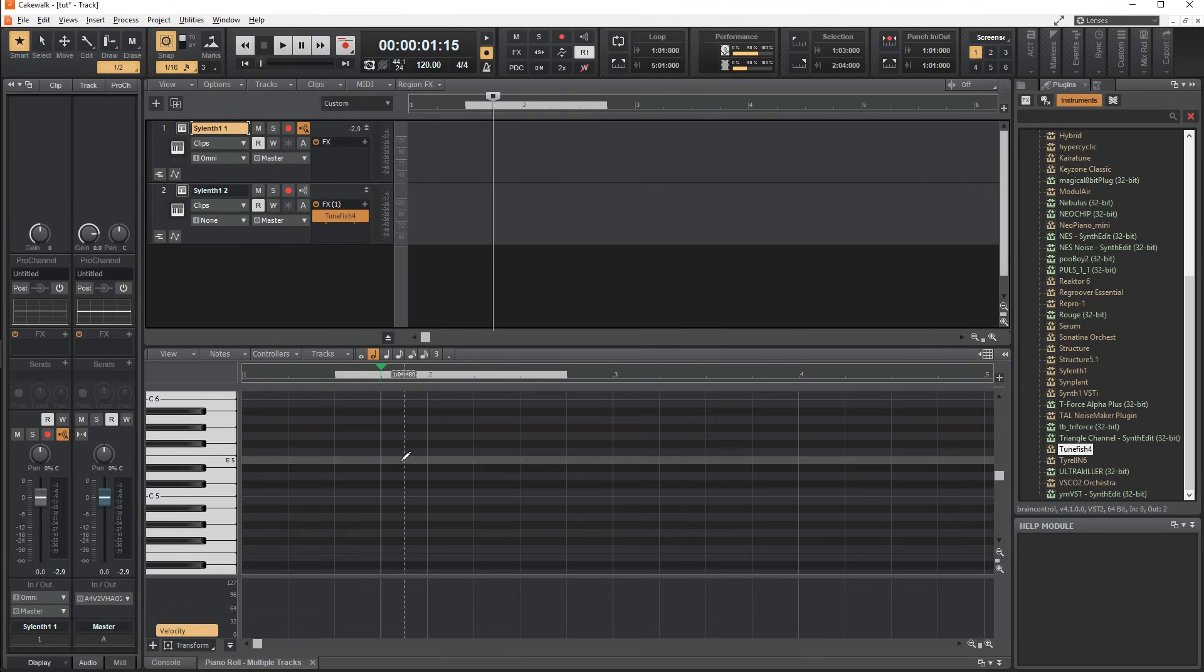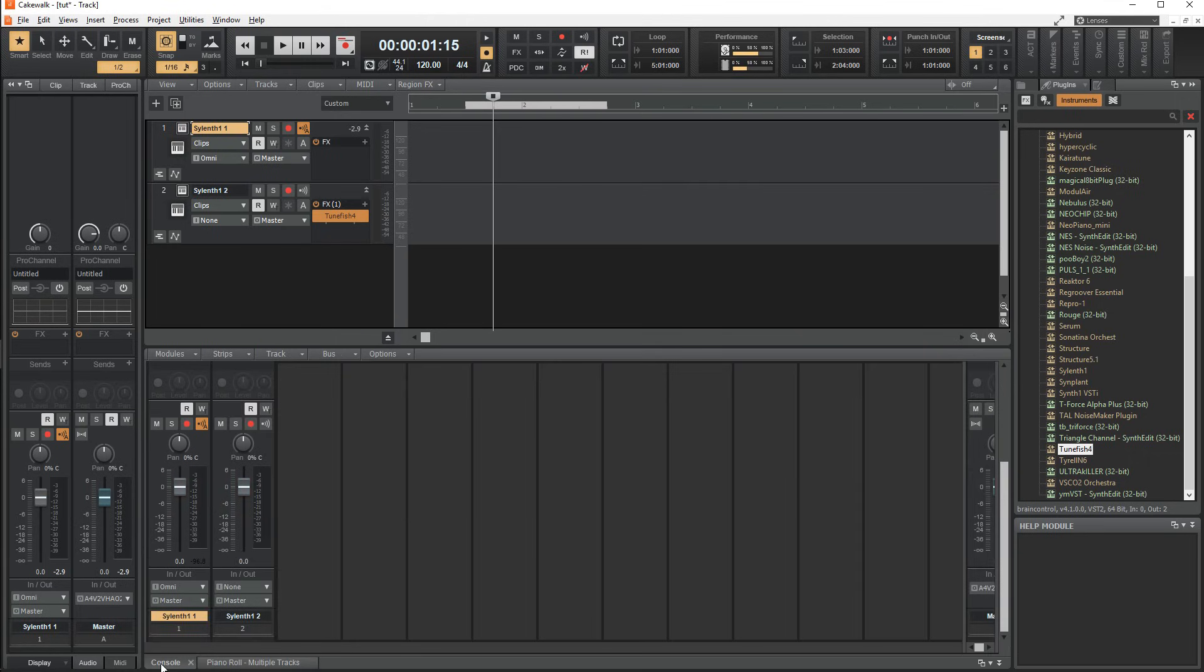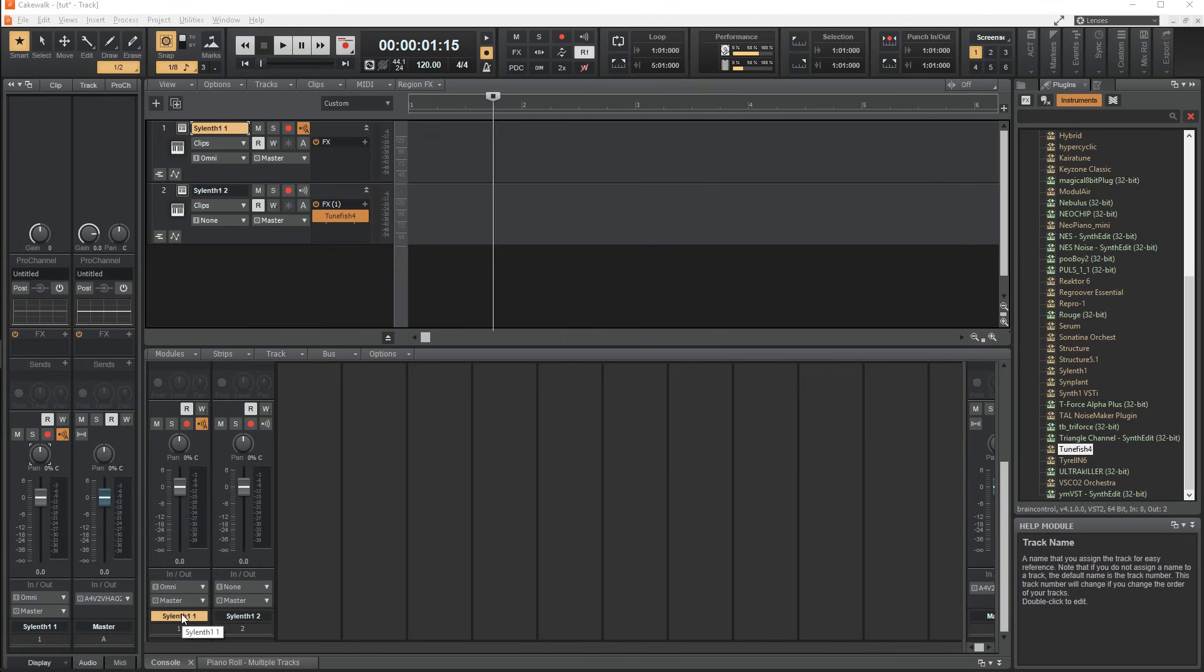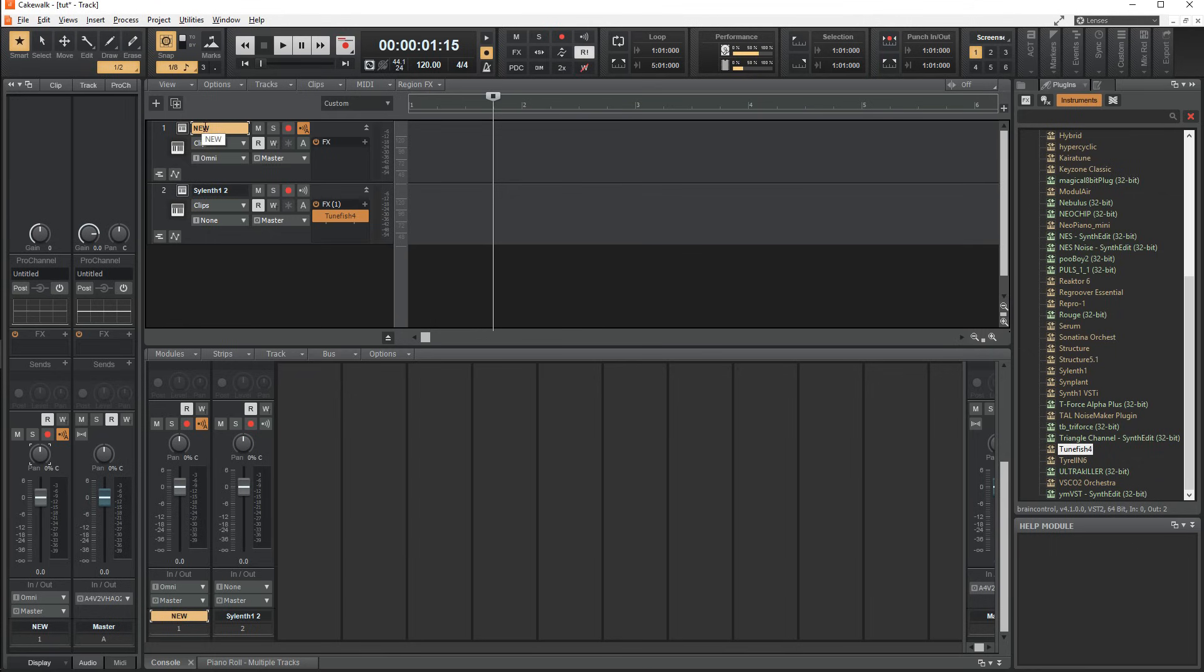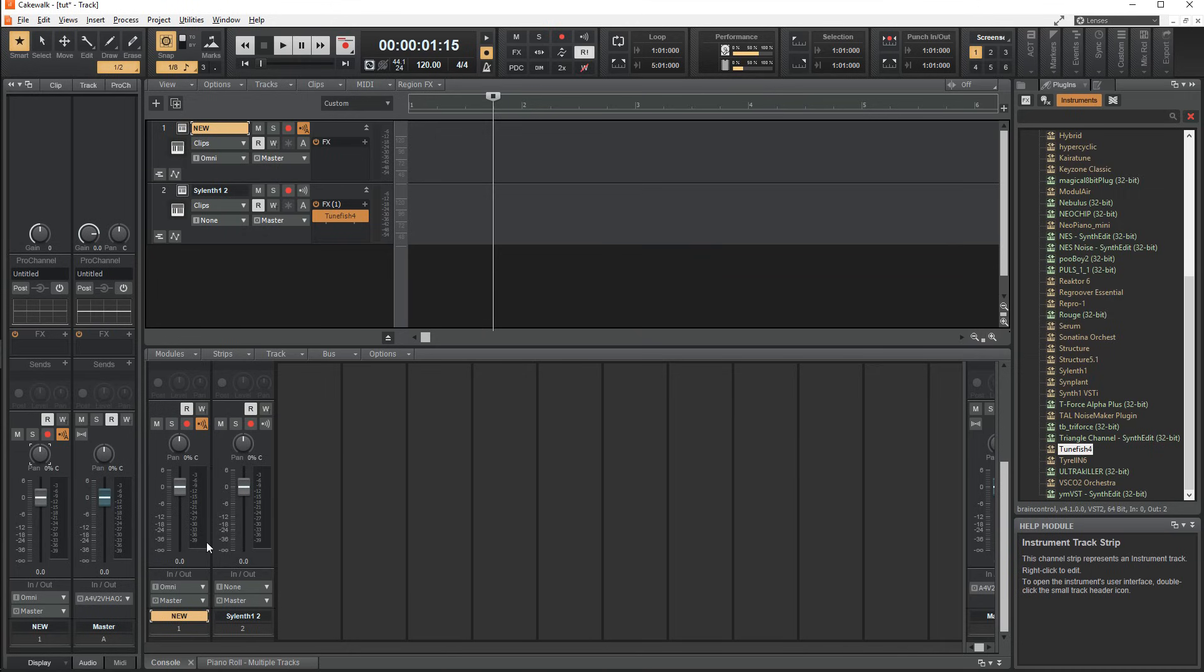I'll start from the bottom up and skip over most things that can also be found in the playlist track view. First we have the track number, then the name, which when changed will also affect it up here, and vice versa. This also applies to any other option you have selected or changed on the track. It will carry over to both.